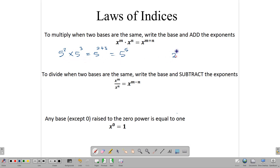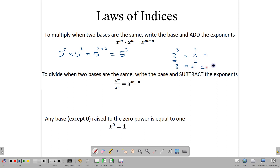This only works when we are multiplying similar bases. For example, 2 to the third times 3 squared — notice these two bases are not similar, so we cannot apply this rule. To get the answer we'd evaluate 2 to the third, which is 2×2×2 = 8, and 3 squared = 9, giving us 72. We cannot apply the index rule here because the bases are not similar.